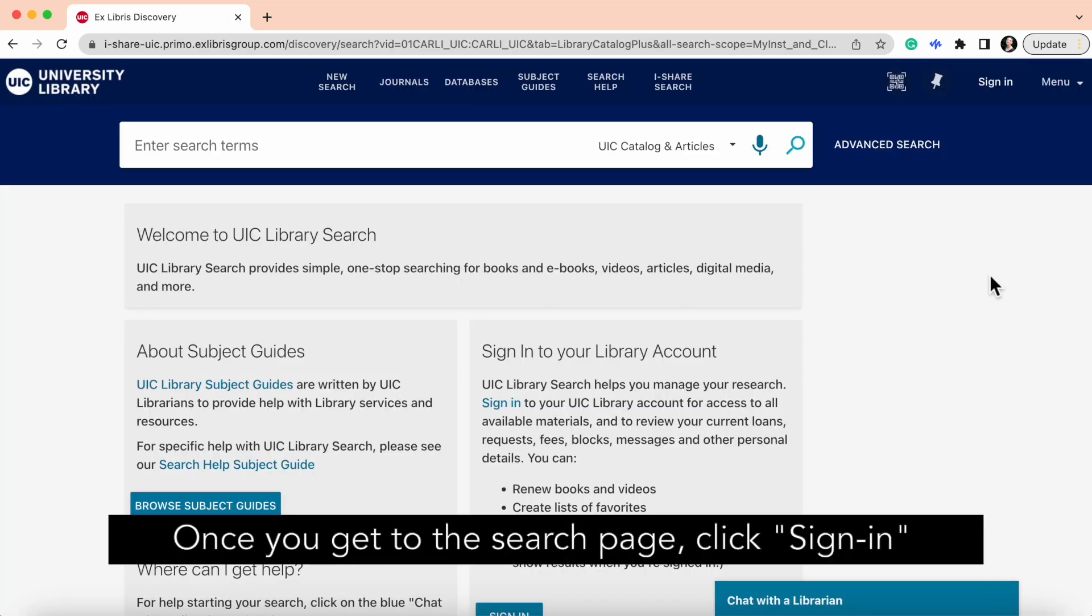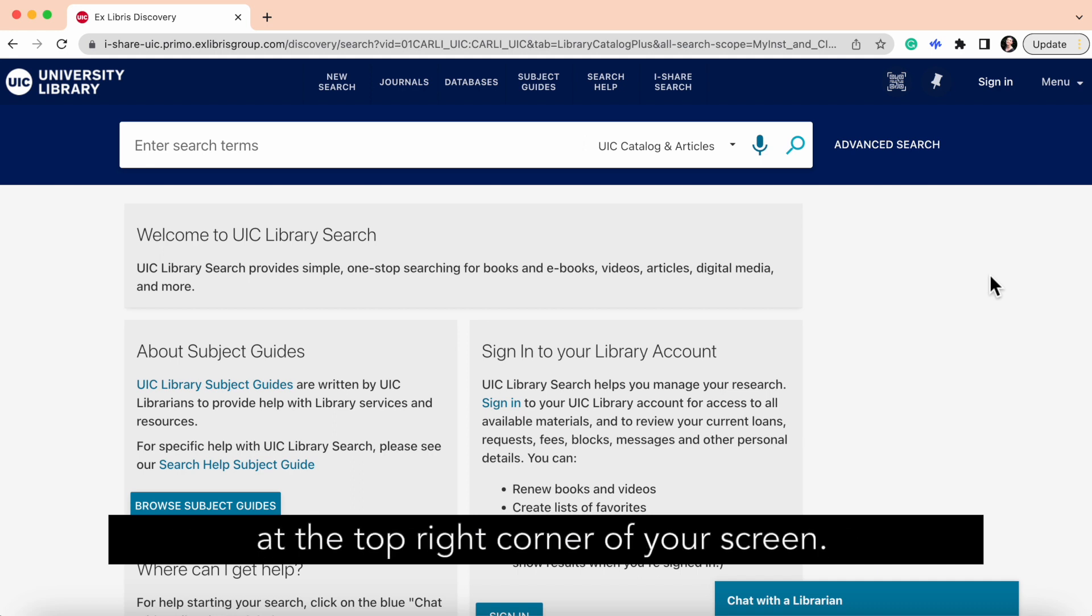Once you get to the search page, click sign in at the top right corner of your screen.